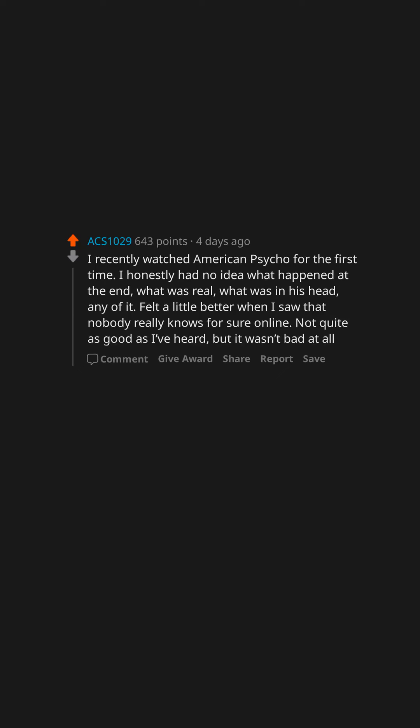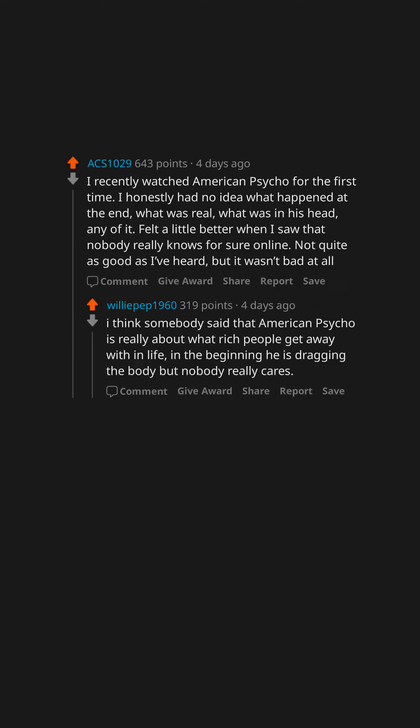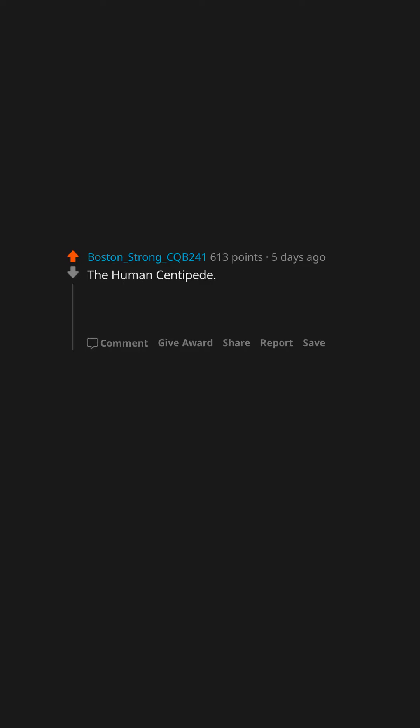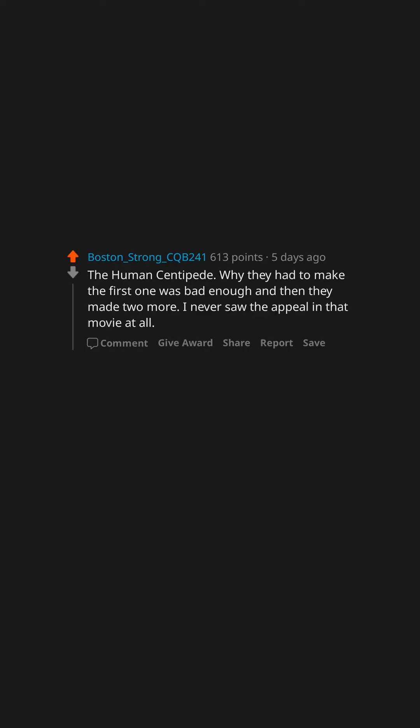Not quite as good as I've heard, but it wasn't bad at all. I think somebody said that American Psycho is really about what rich people get away with in life. In the beginning, he is dragging the body but nobody really cares. I have no idea why Avatar is so popular—it's just a tech demo. The Human Centipede: why? The first one was bad enough, and then they made two more.